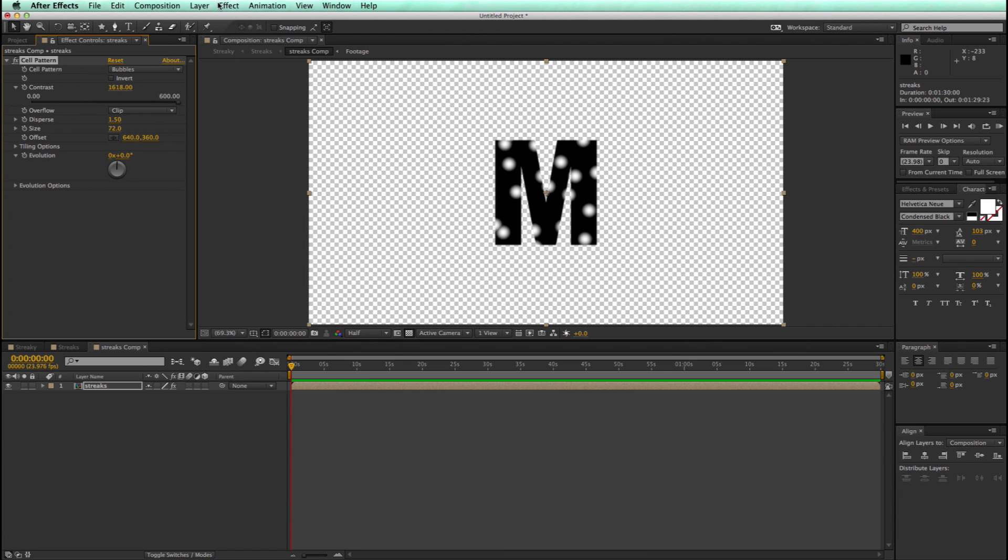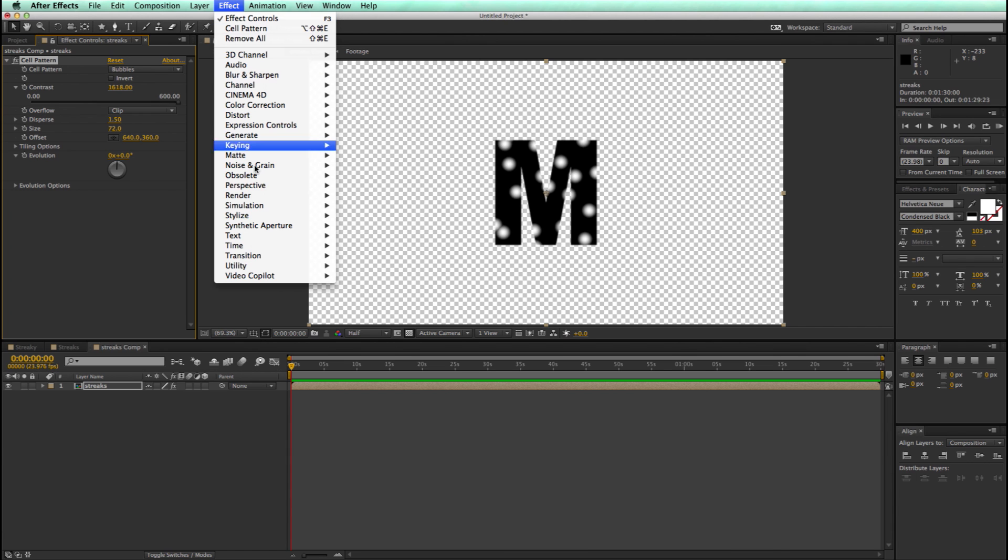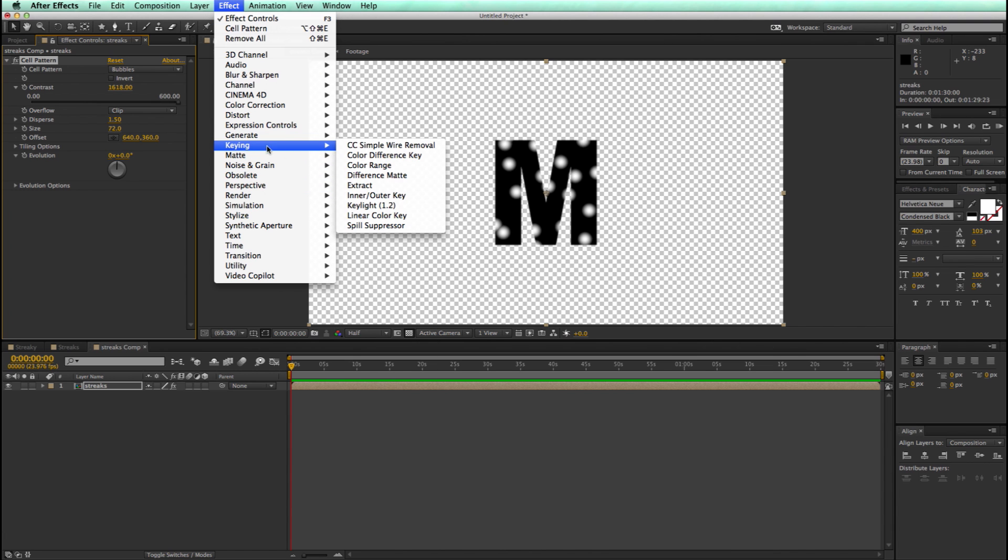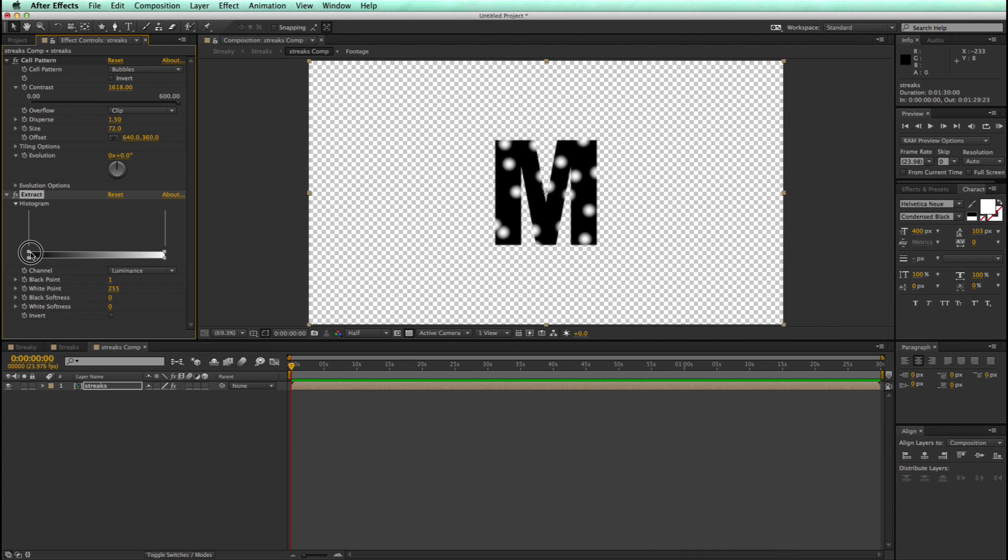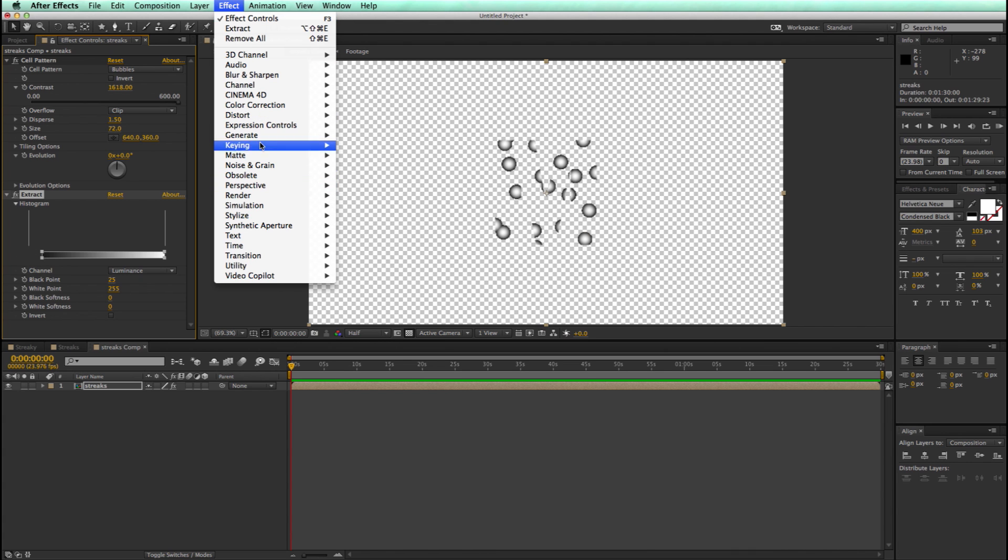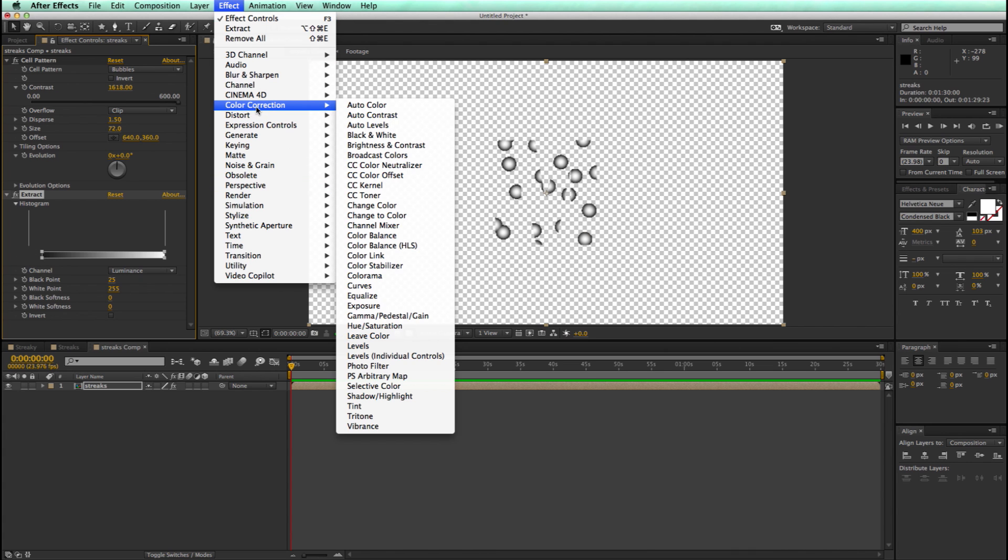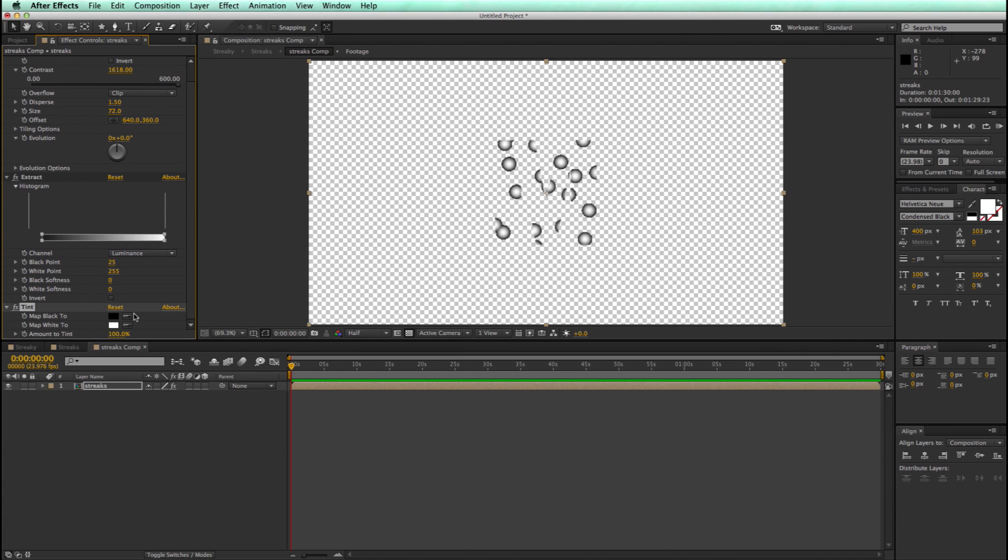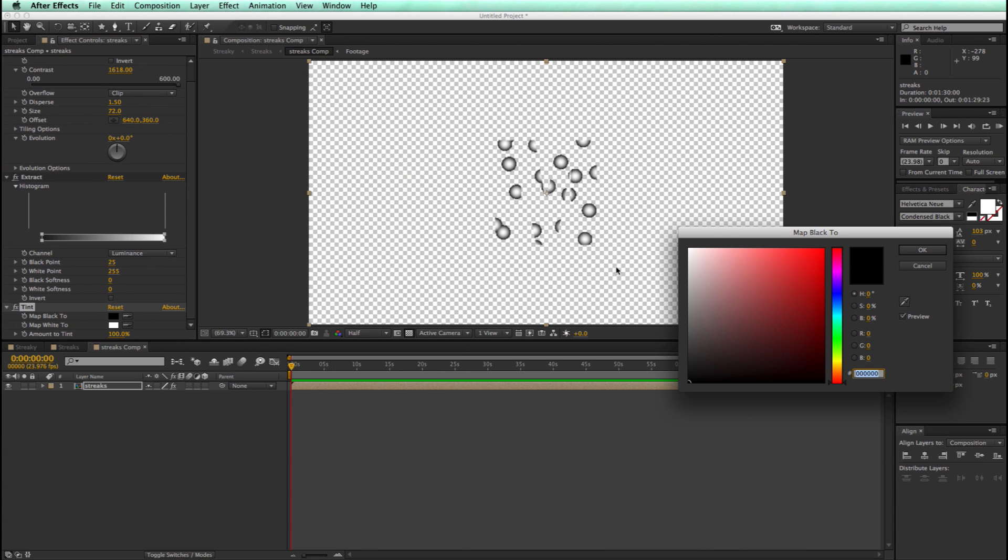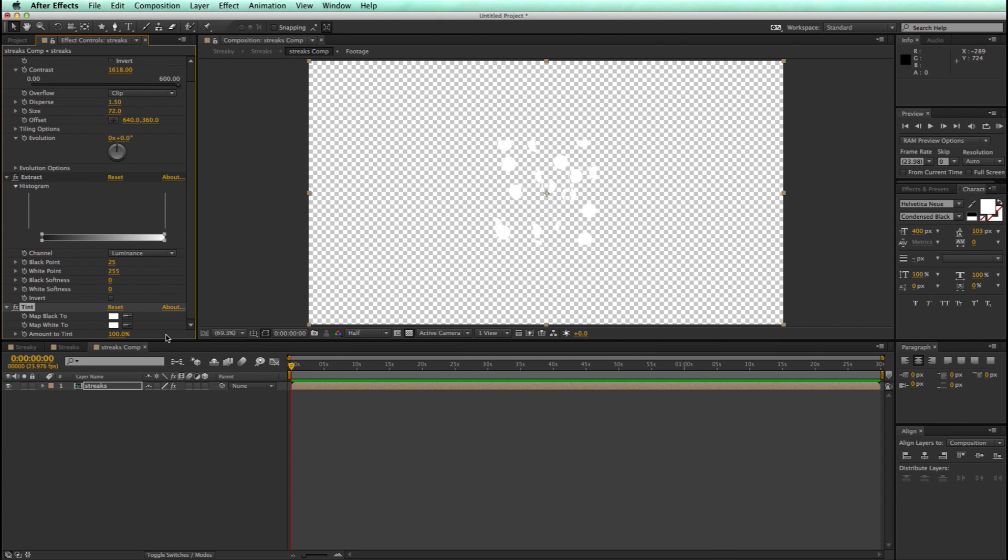Now let's go to Keying, and let's add an Extract filter. Let's knock out that black, and then let's add a tint to make it all white.